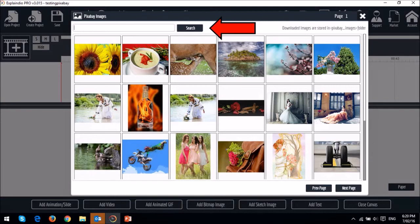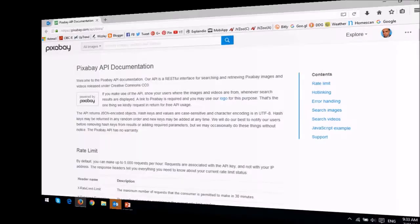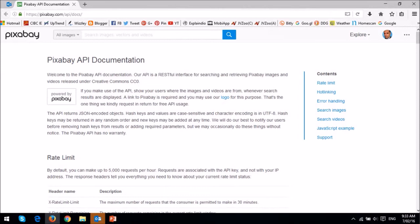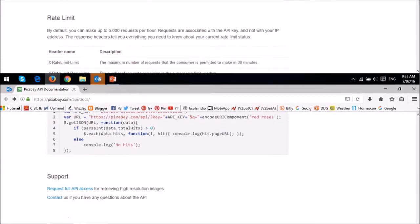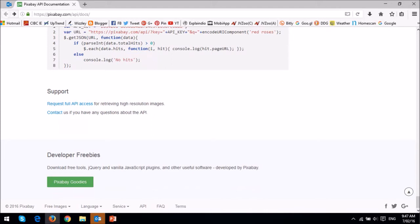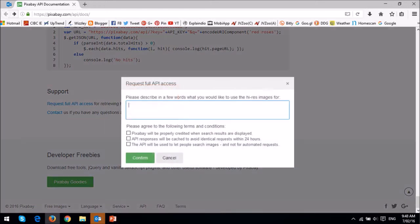If you want full access to the Pixabay API for high-resolution images, go back to the documentation page and scroll down to the bottom. In this section, you'll need to send a request to Pixabay giving them the necessary information, and they'll approve the request accordingly.